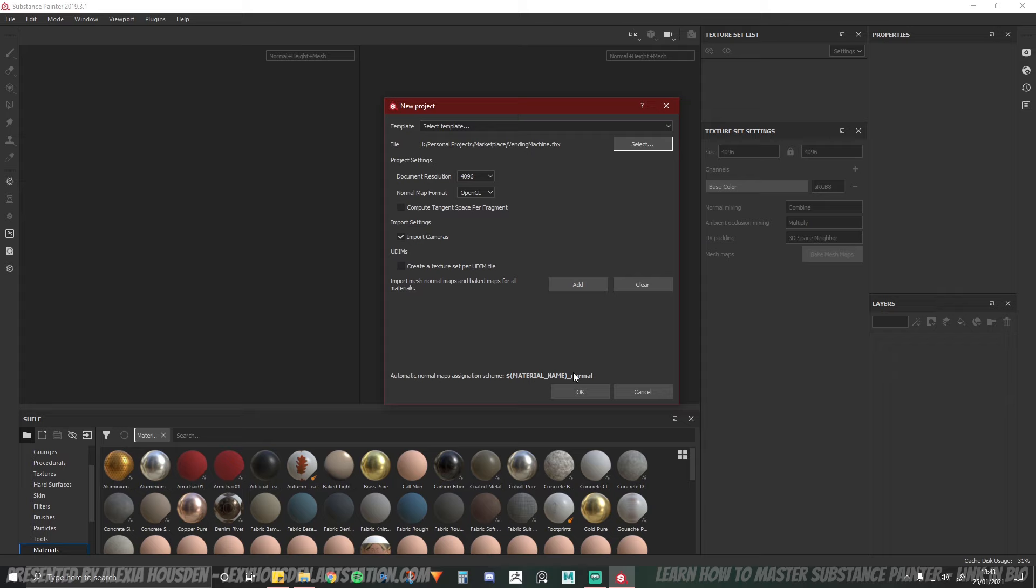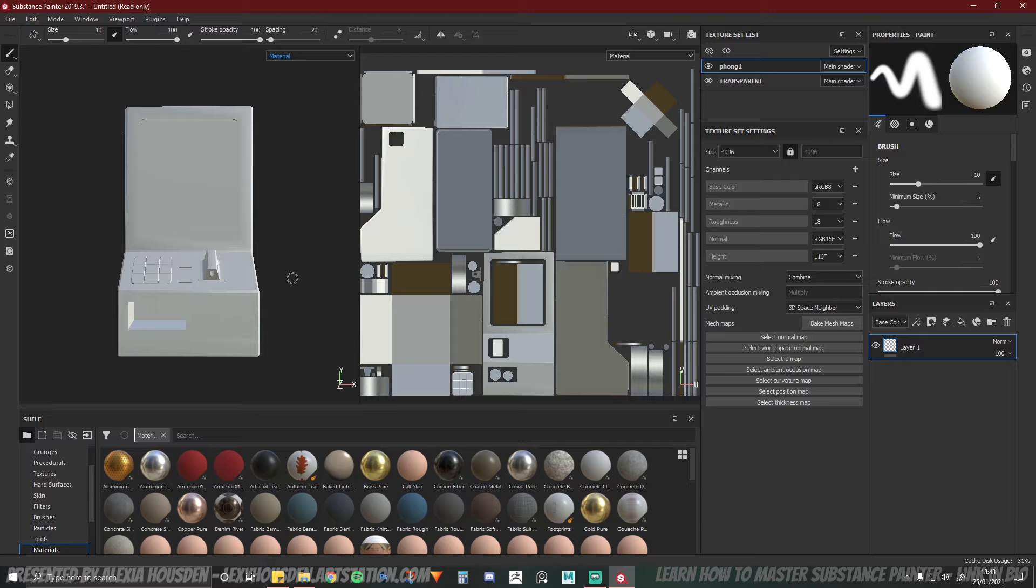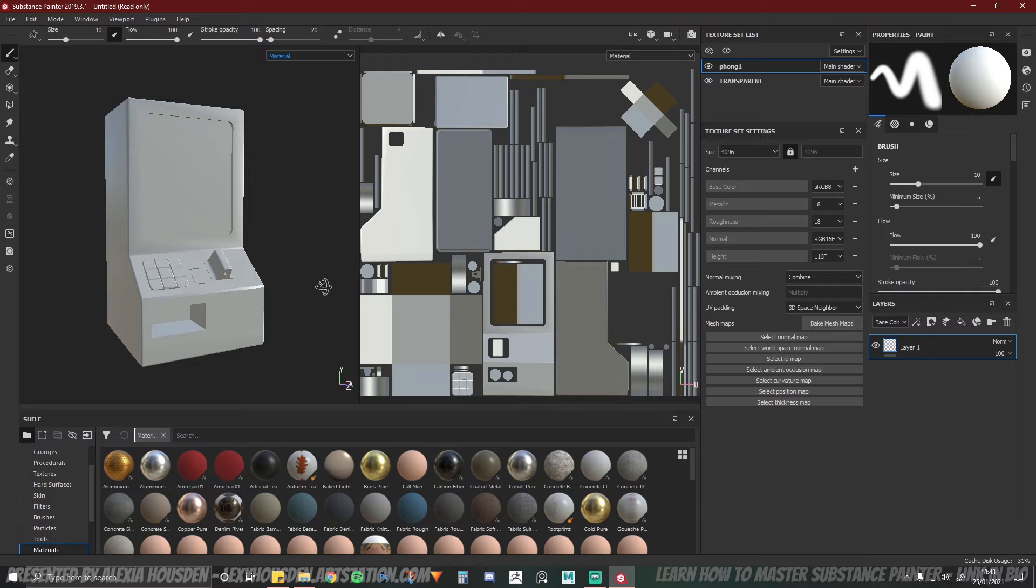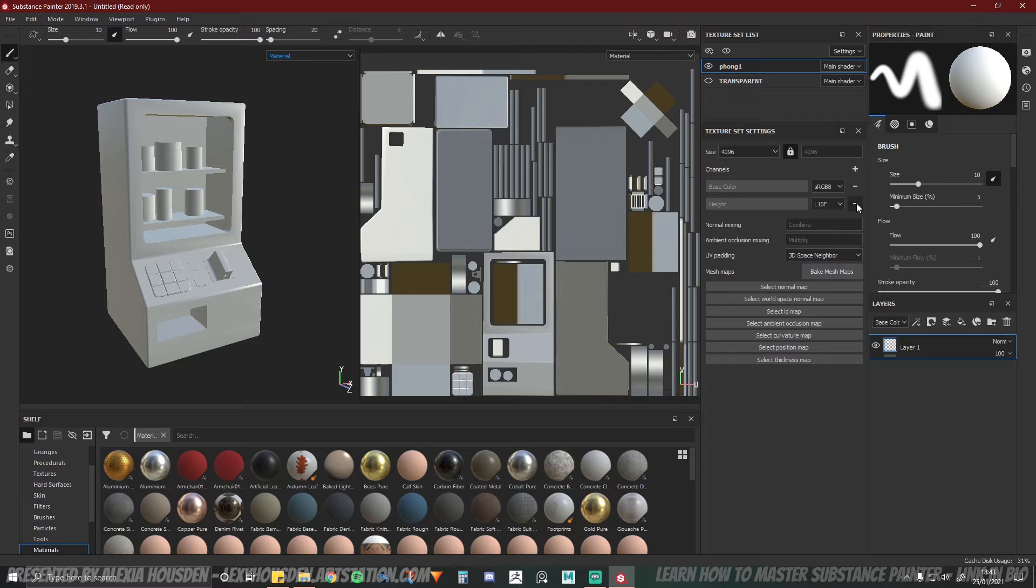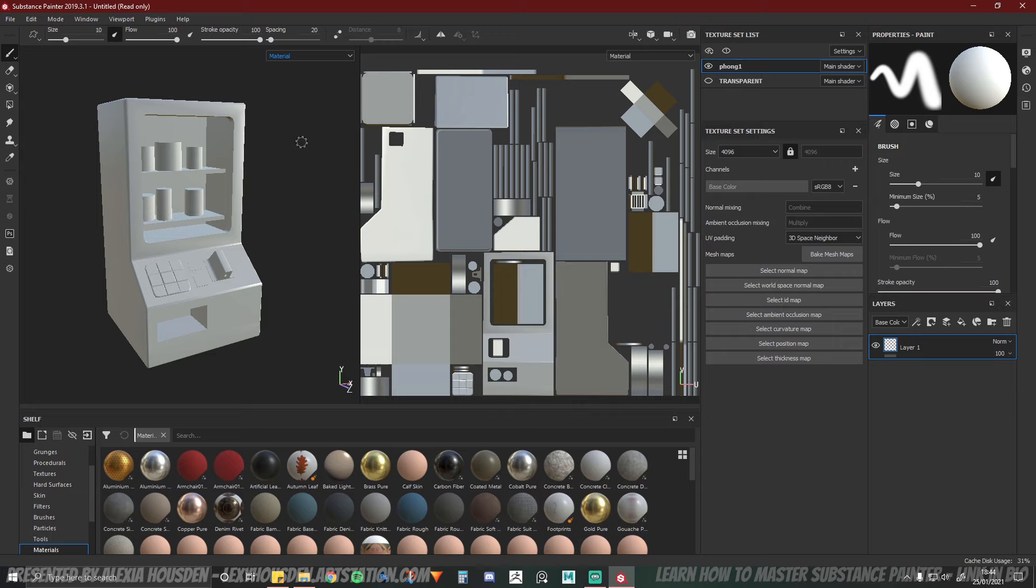And then I set the resolution to 4K. I do all of my Substance Painter in 4K purely just because it's a lot easier to down-res than it is to up-res. I can turn off the transparent layer of my vending machine because I did that material solely in Unreal Engine. Then I can get rid of metallic, roughness, normal and height because I'll only be doing base color information in this project.